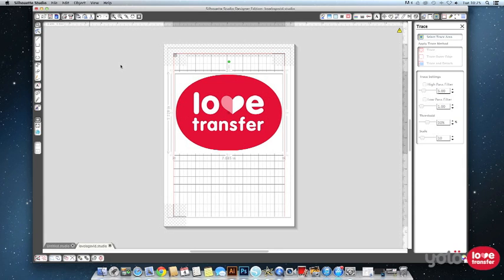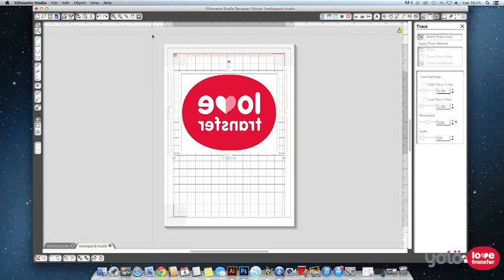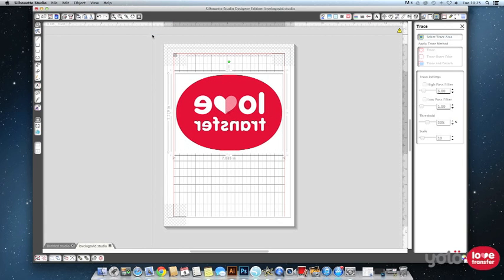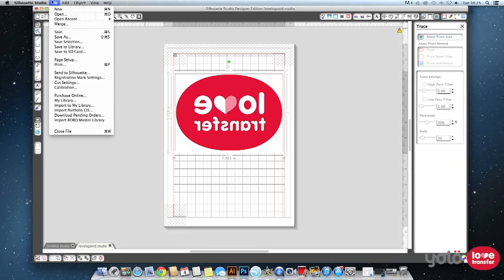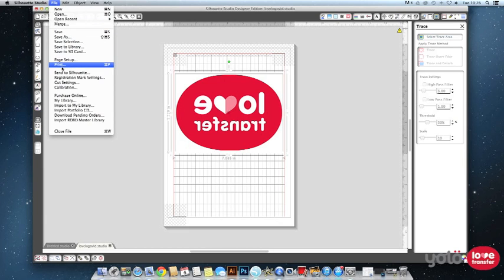If you are printing on a paper that requires you to mirror your image you can do that in Silhouette Studio by selecting the object and then using these transform options. Now you are ready to print your transfer. So just go to file and print.